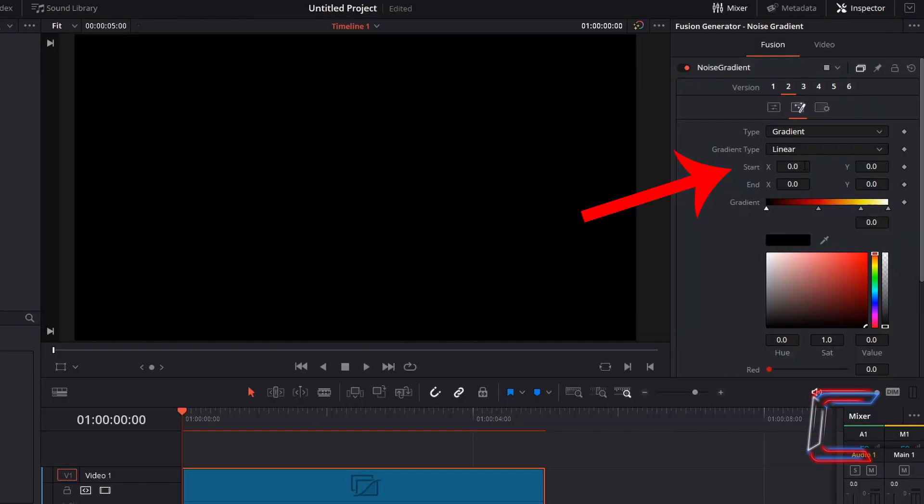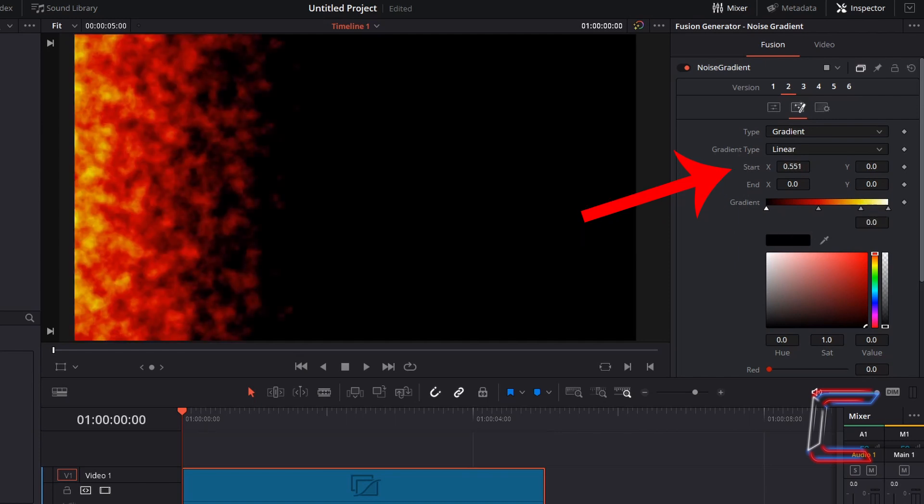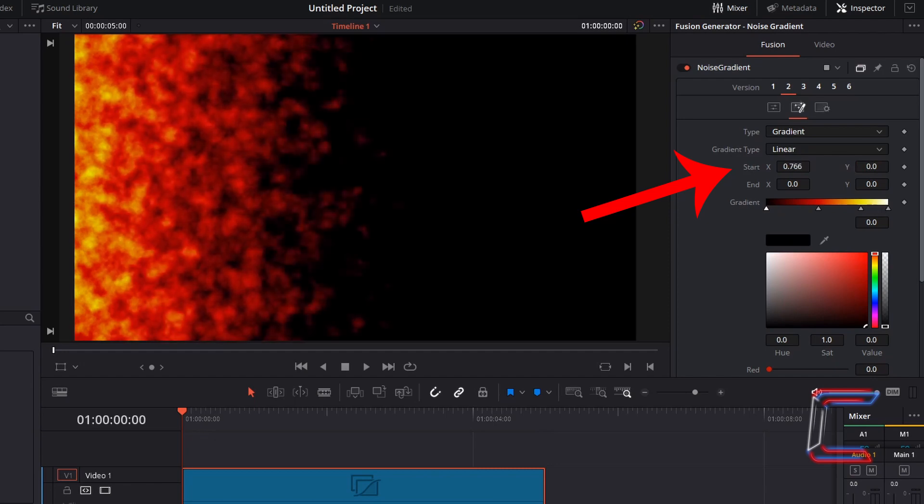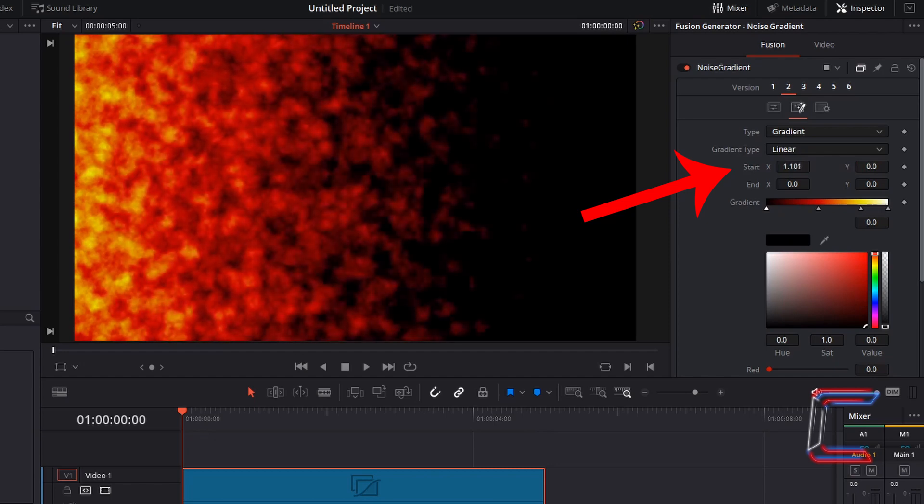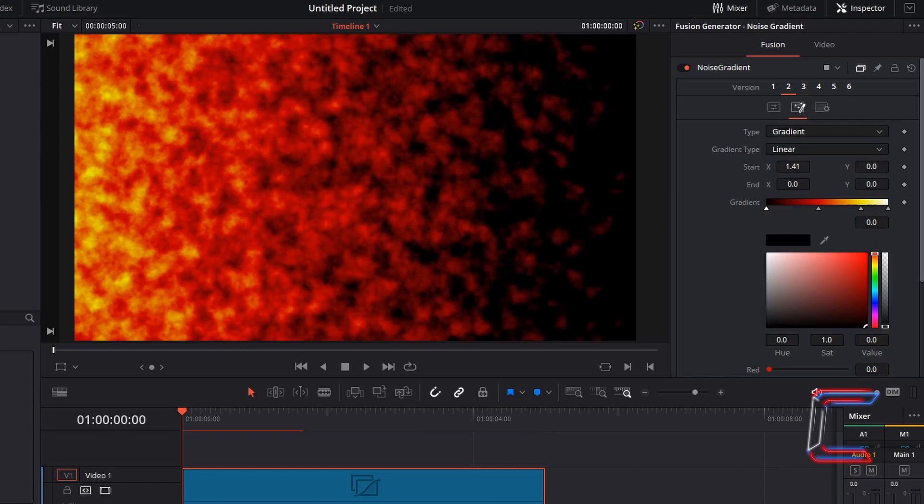Start X refers to the horizontal positioning of the red flame tip which will appear on screen. End X refers to the bottom of the flame which will be an intense yellow and white color. Increasing the value for Start X will stretch the red tips of the flames further across your canvas.